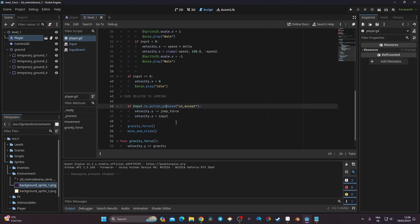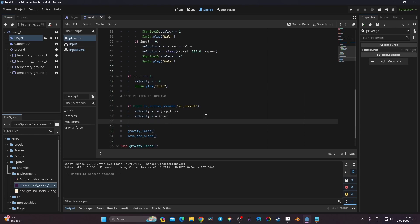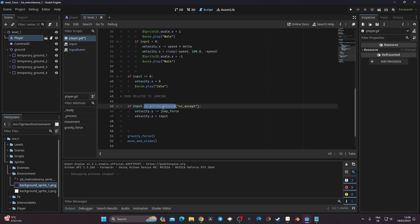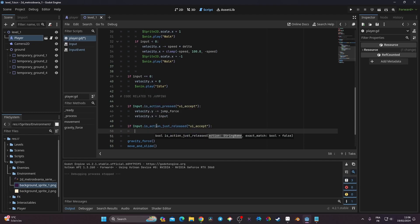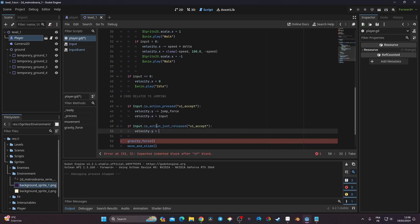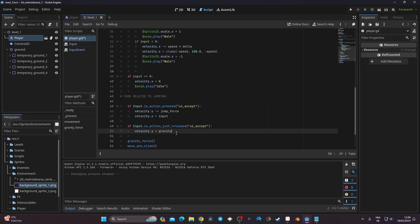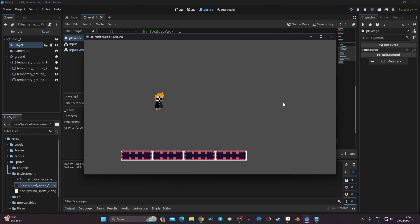The problem is I'm using is_action_pressed, so the jump keeps applying. We also need to handle releasing the key: 'if Input.is_action_released("ui_accept")', then reset 'velocity.y = gravity'. We also copy velocity.x here. Now testing — I fall correctly when I release the key.